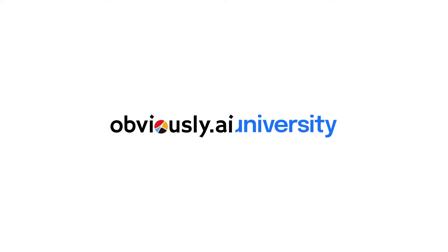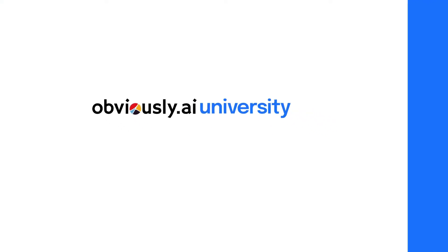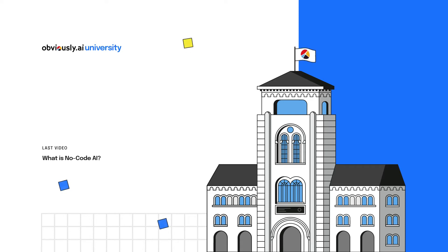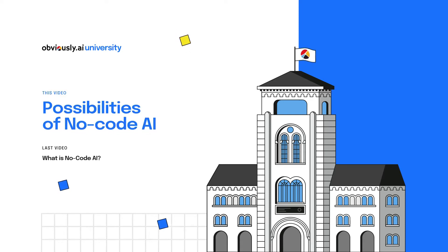Welcome back to Obviously AI University. In our last video, we explained No-Code AI, what it is, and how it works. In this video, we're going to talk about why No-Code AI is changing the way entire industries are run.